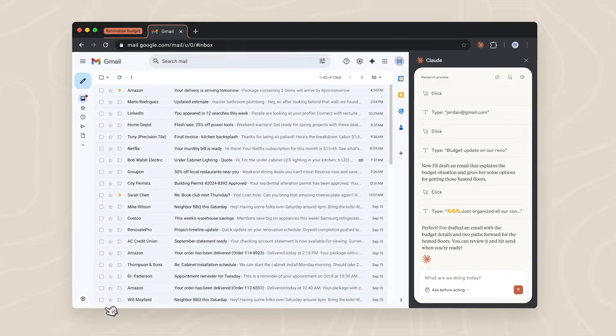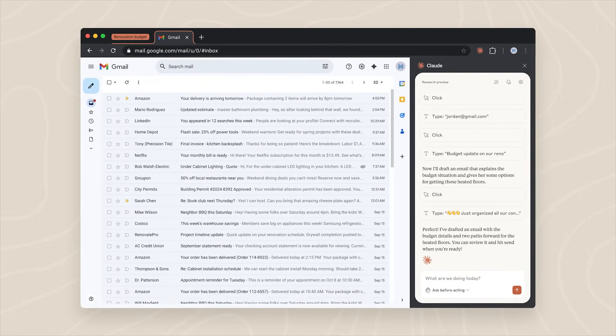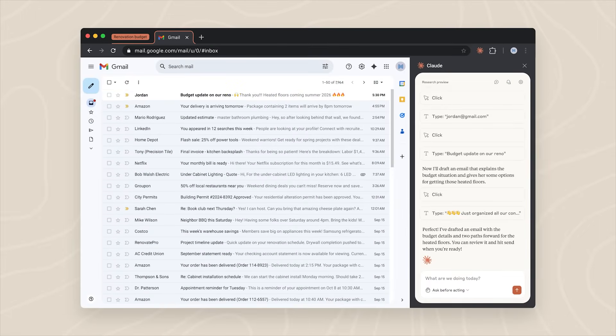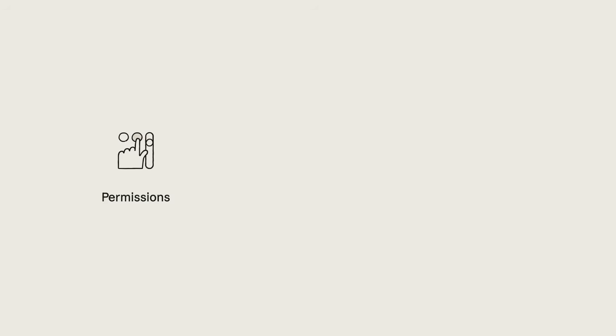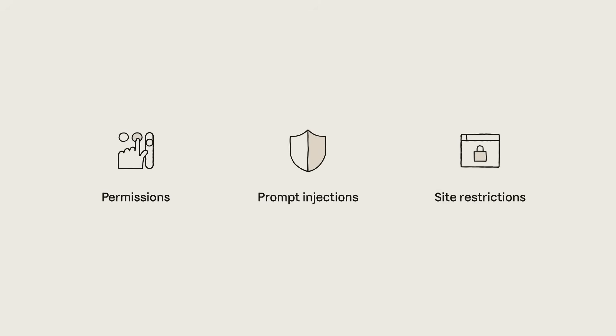We took many steps to build this product with safety and security at its core. For example, you control what actions Cloud can take through granular permissions. We've also implemented protection against prompt injection attacks and added restrictions around what websites Cloud can use.